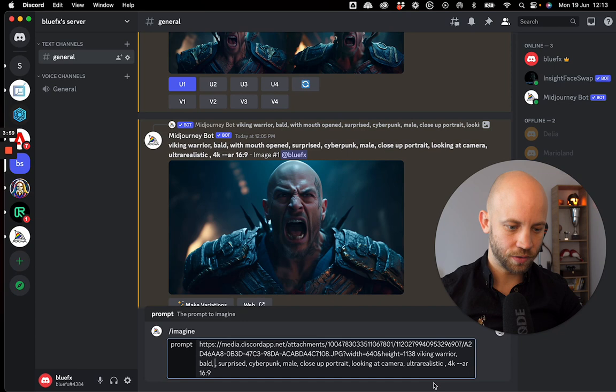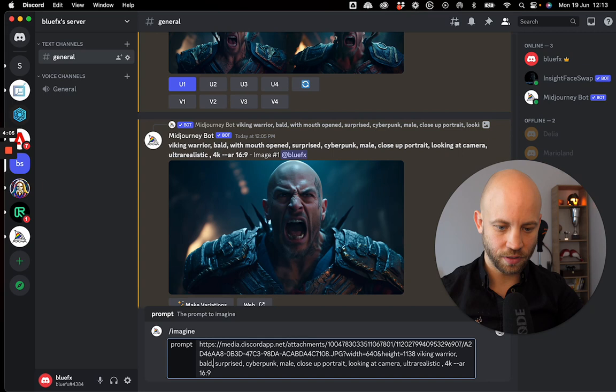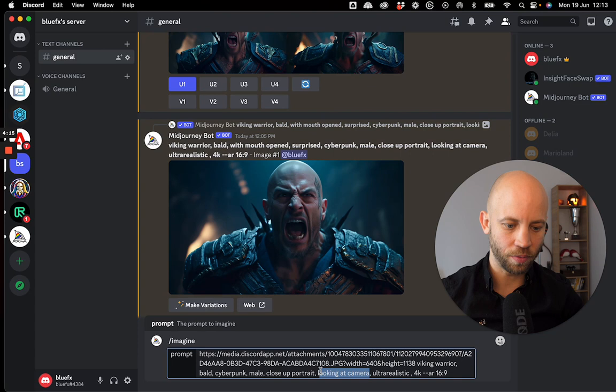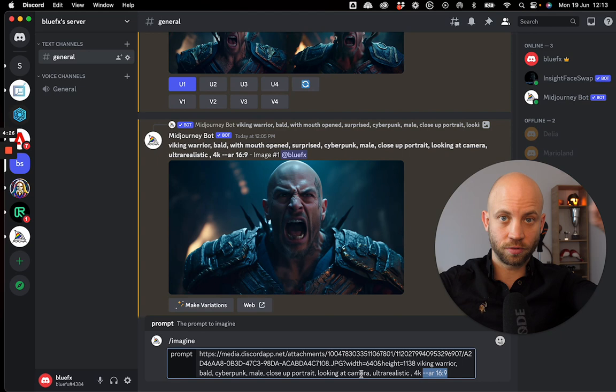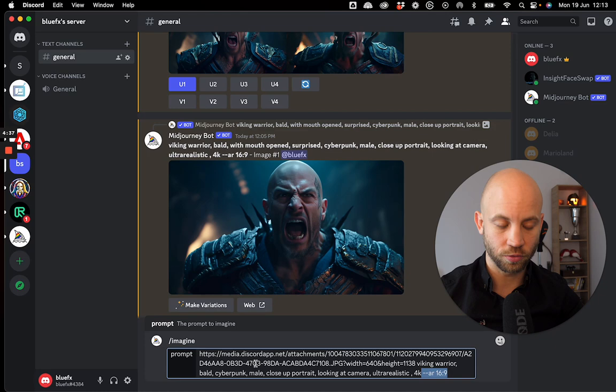I'll copy-paste the prompt — I'll also give you the prompt in the description of this video. The prompt is: 'Viking warrior, bald, cyberpunk male, close-up portrait, looking at the camera, ultra realistic, 4K.' This is very important because we want this as a video thumbnail, so it has to have the right resolution: two dashes, AR space 16 by 9. I'll hit return and this will create an image of a Viking warrior similar to my face.